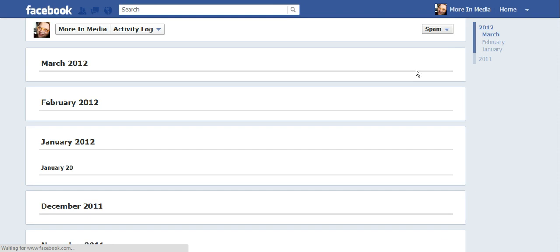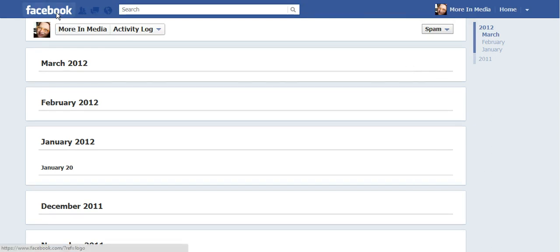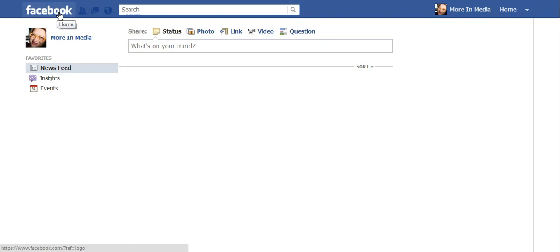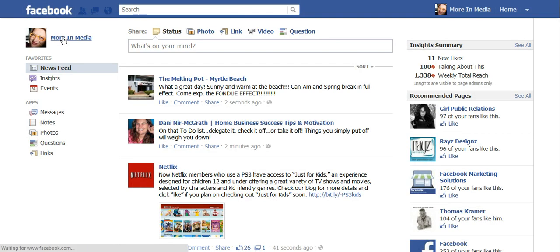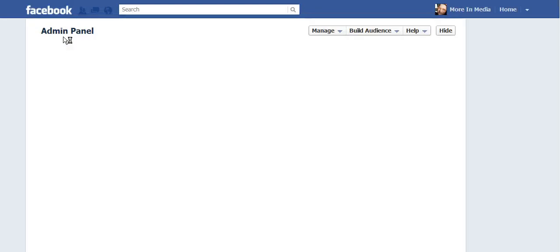I recommend going there at least once a week, but maybe daily if you can remember to take these steps. It's important because Facebook sometimes categorizes messages sent to you as spam while they're really important clients or customers to you.